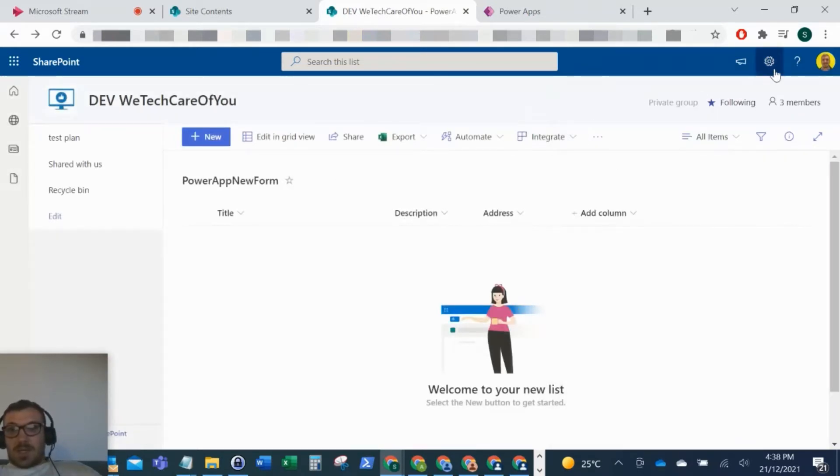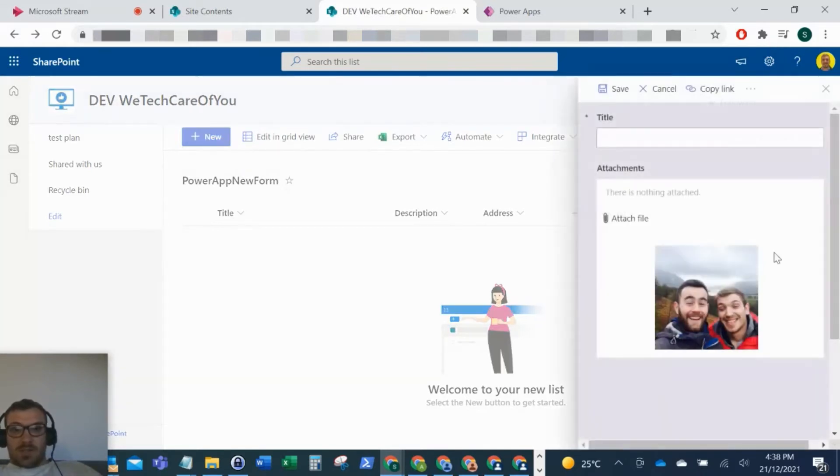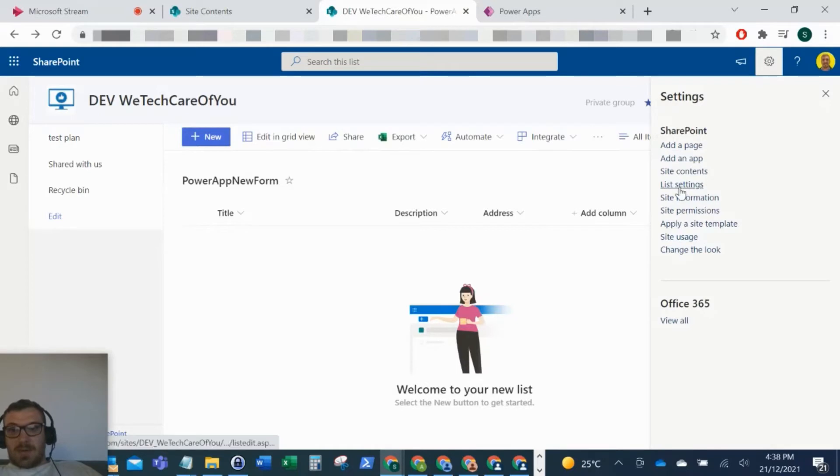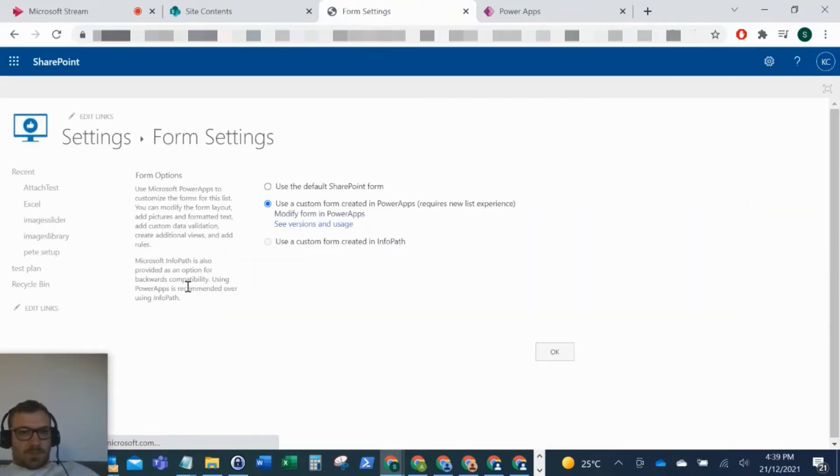So here, if you go to the cog on the top right when you're in the SharePoint list which you want to change that setting to, and if you just go to list settings, now as you can see we've got some options here.